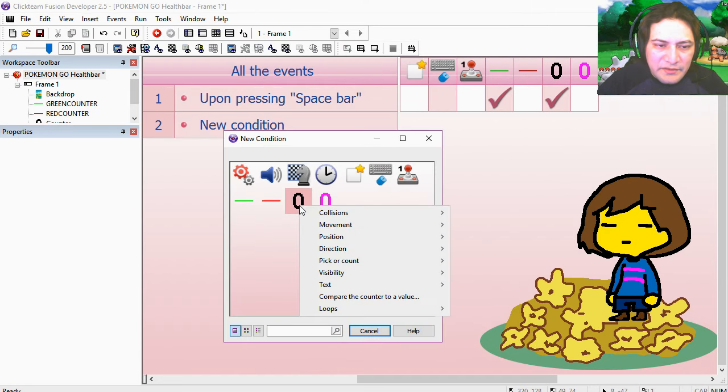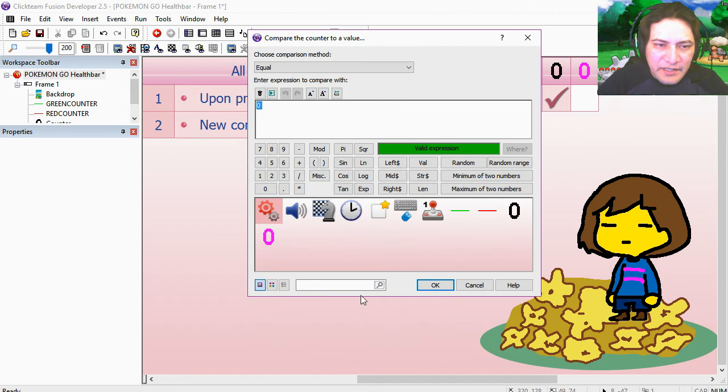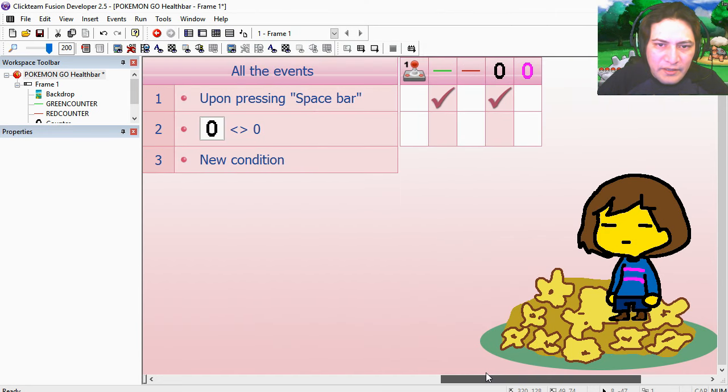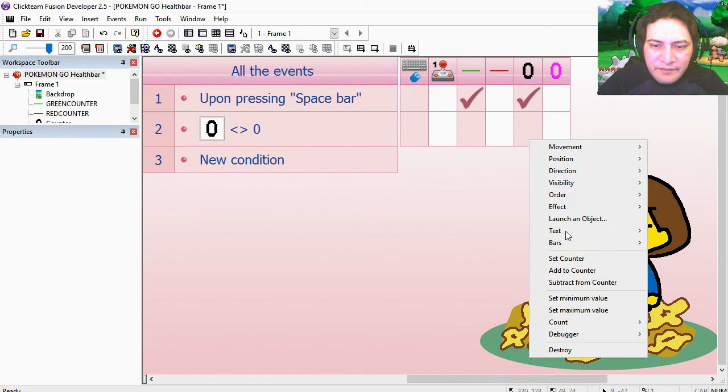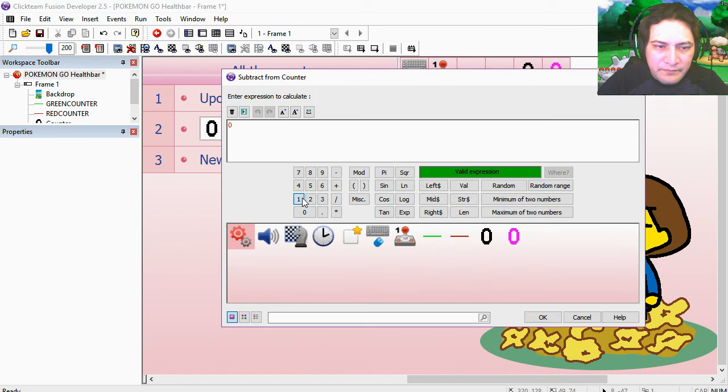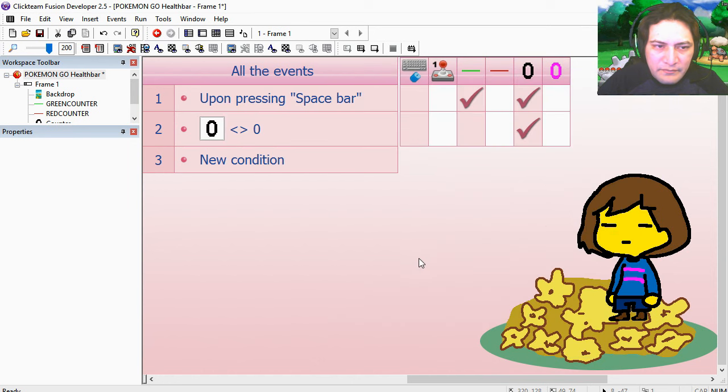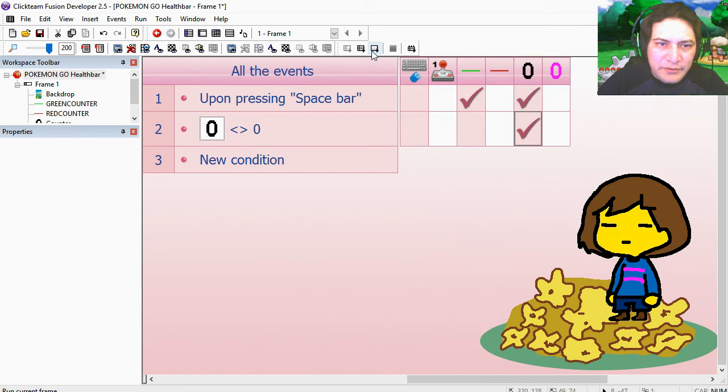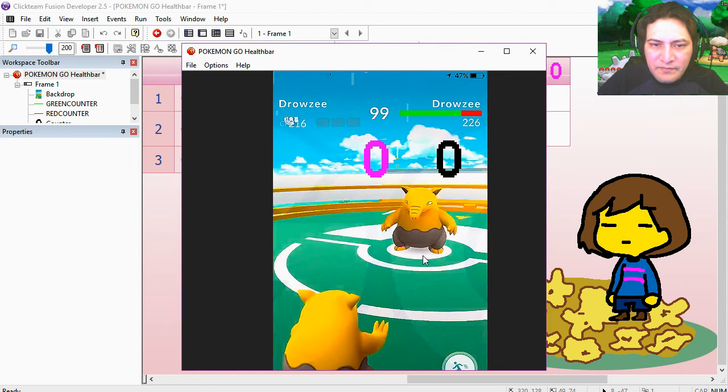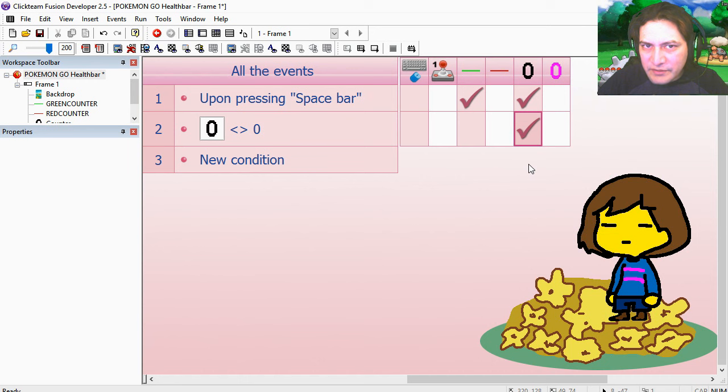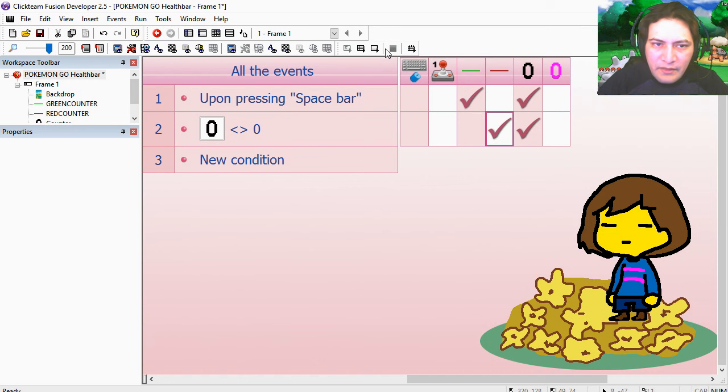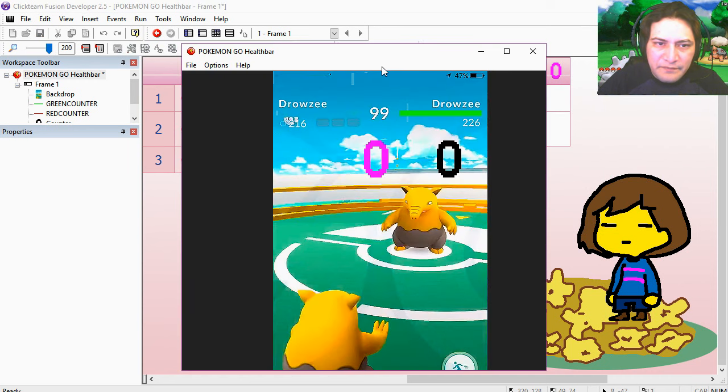Now if the black counter is different than 0, then we subtract one from the black counter. Press spacebar, that works fine. Let's subtract one from the red counter.